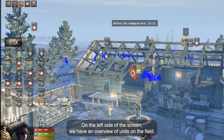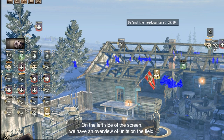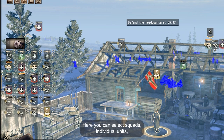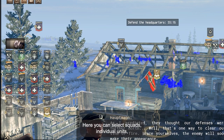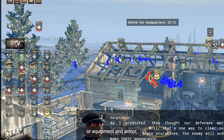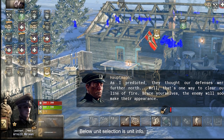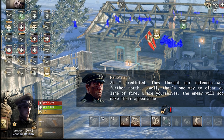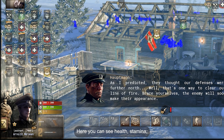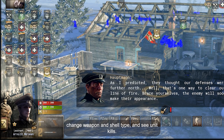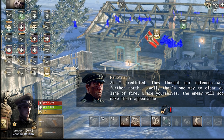On the left side of the screen we have an overview of units on the field. Here you can select squads, individual units, or equipment and armor. Below unit selection is unit info. Here you can see health, stamina, change weapon and shell type, and see unit kills.